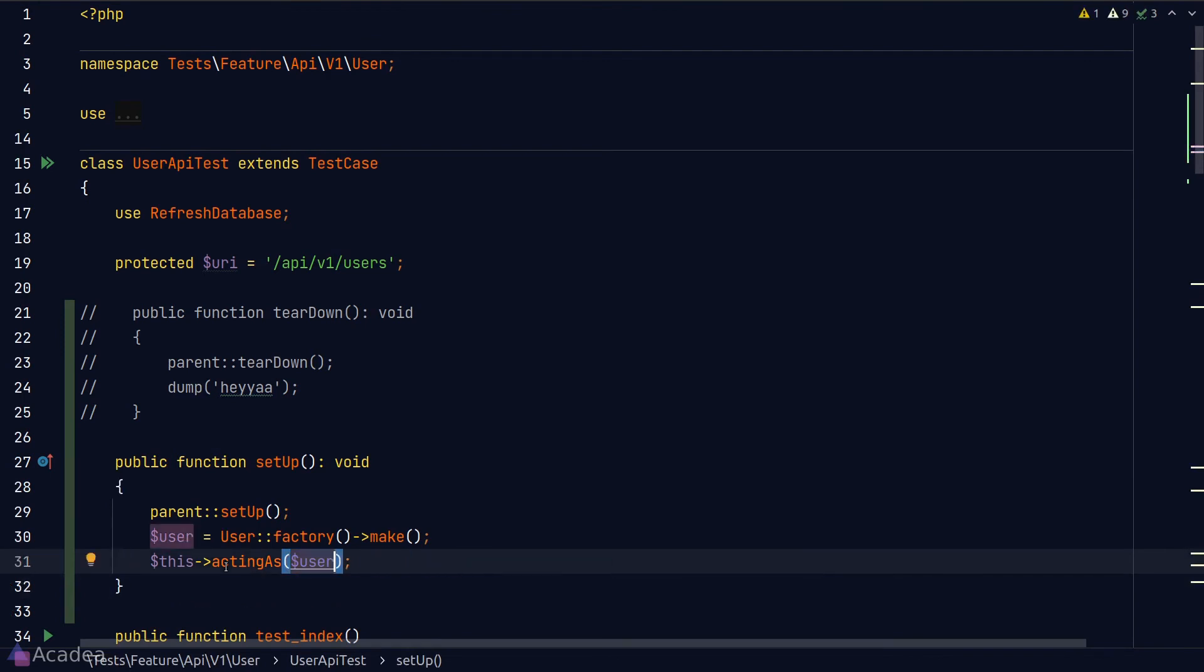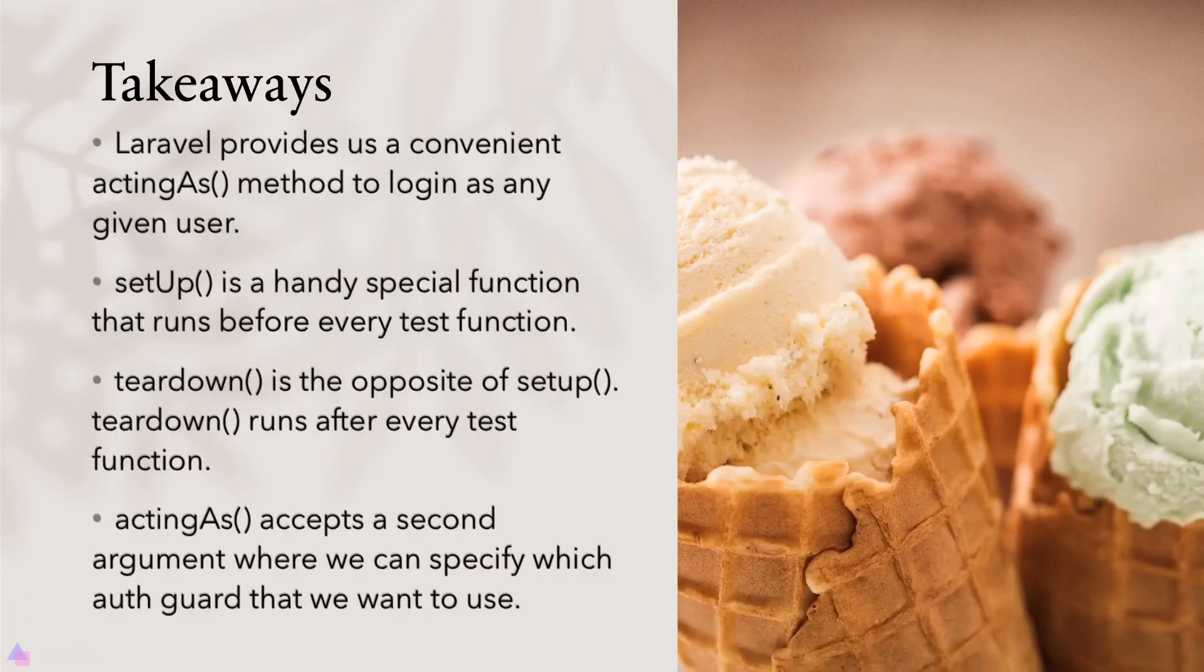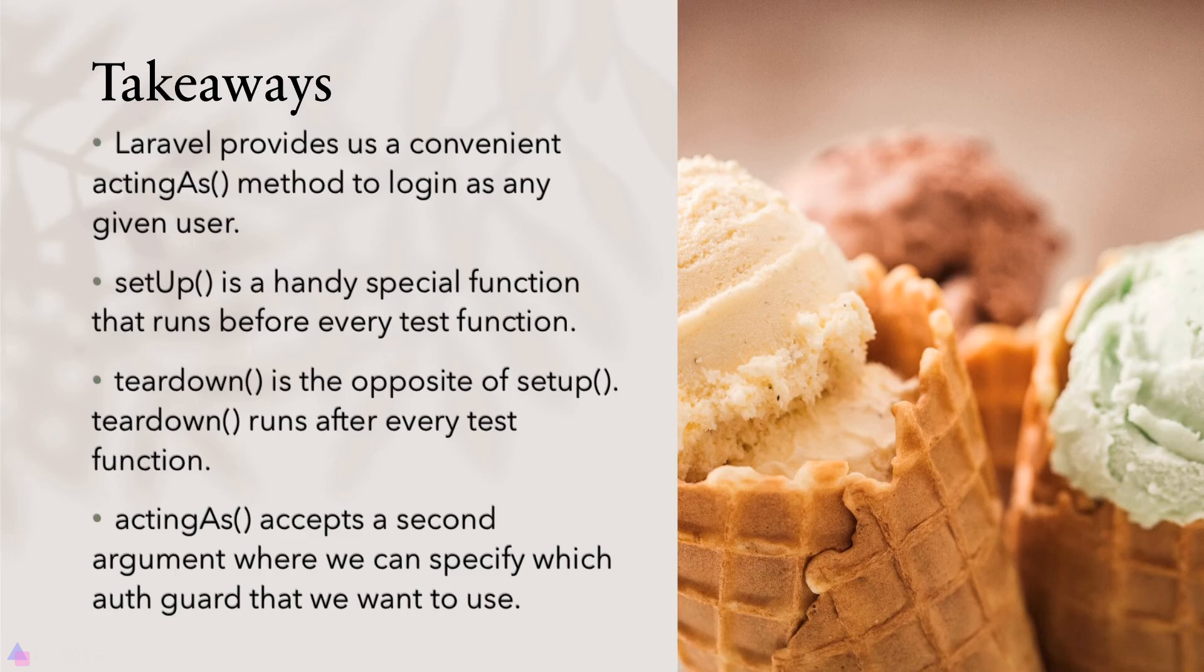And that is pretty much it. Key takeaway for this lesson, Laravel provides us a convenient actingAs method to log in as any given user. setUp is a handy special function that runs before every test function. It's good for us to put in logic where we want to apply for every test function inside the test case.